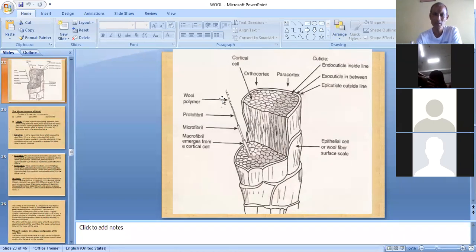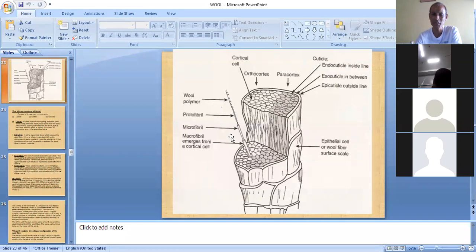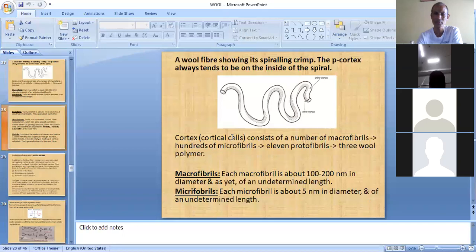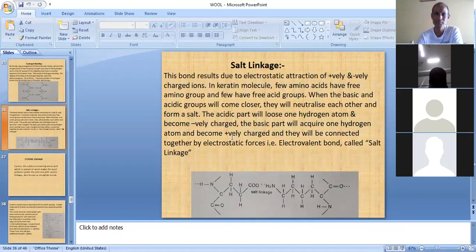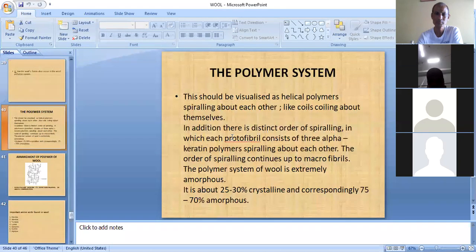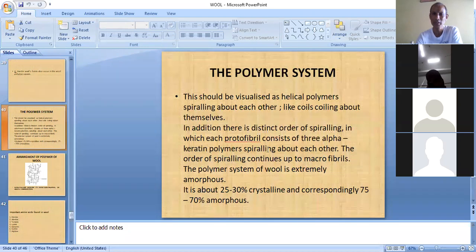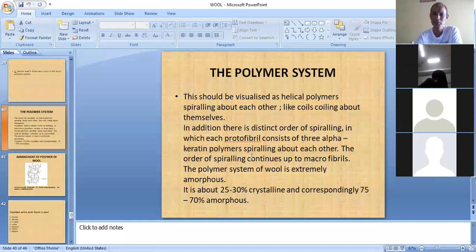Three wool polymers form protofibrils, 11 protofibrils form one microfibril, and hundreds of microfibrils form macrofibrils, all spiraling with each other. So the polymer system has a coil-like structure, with alpha keratin polymers spiraling to form protofibrils, which then spiral to form microfibrils, and so on up to macrofibrils.